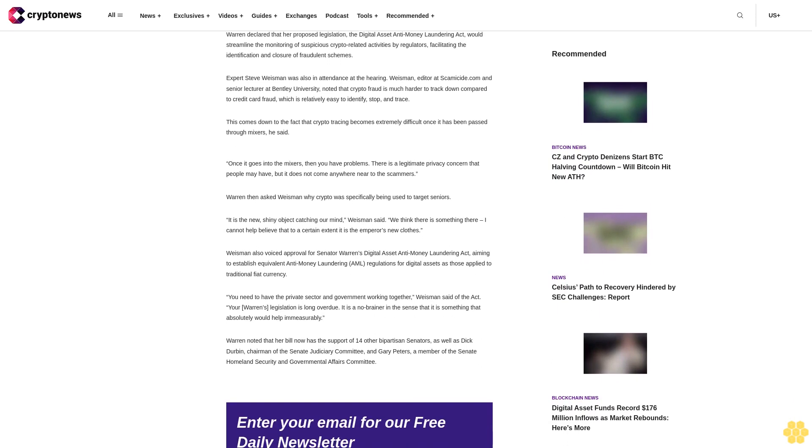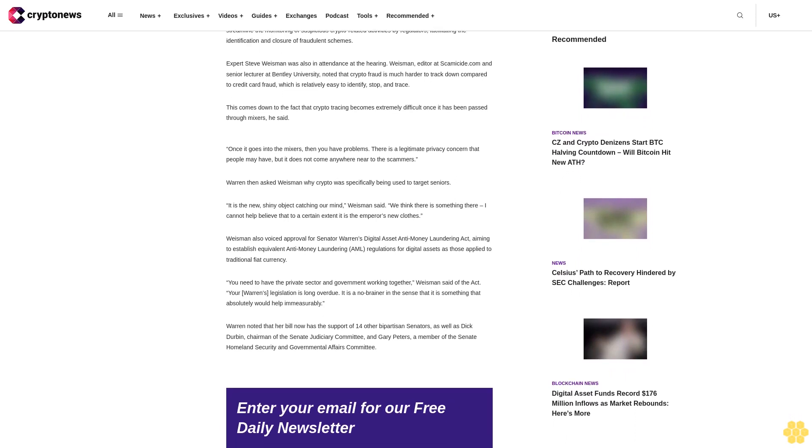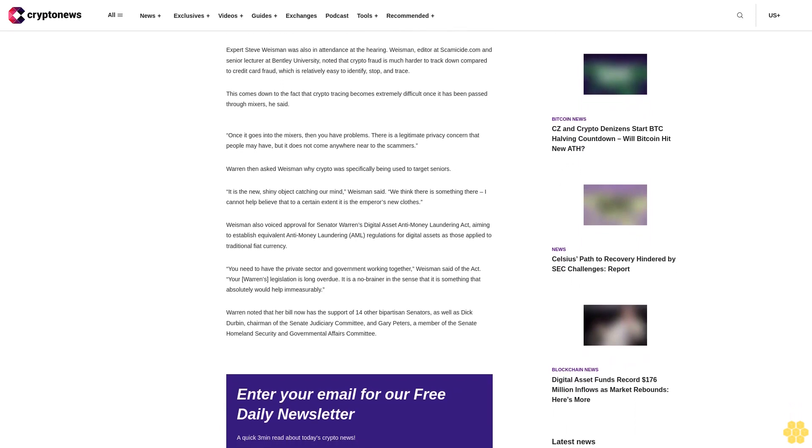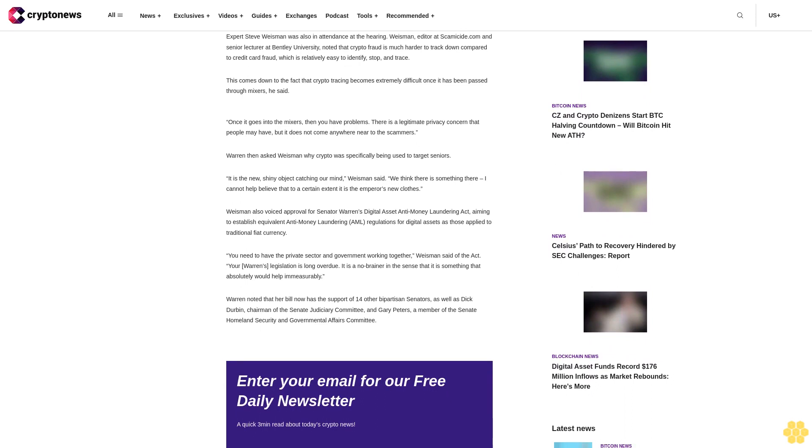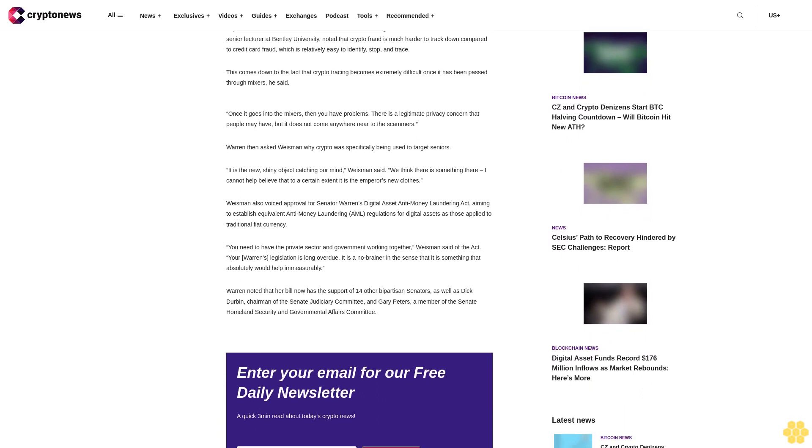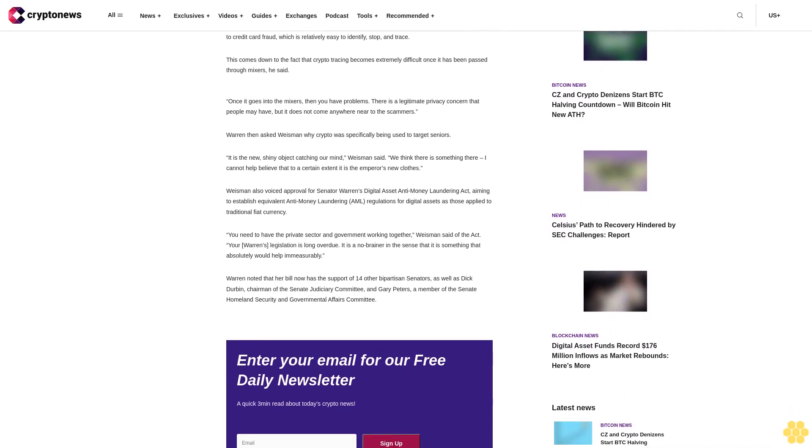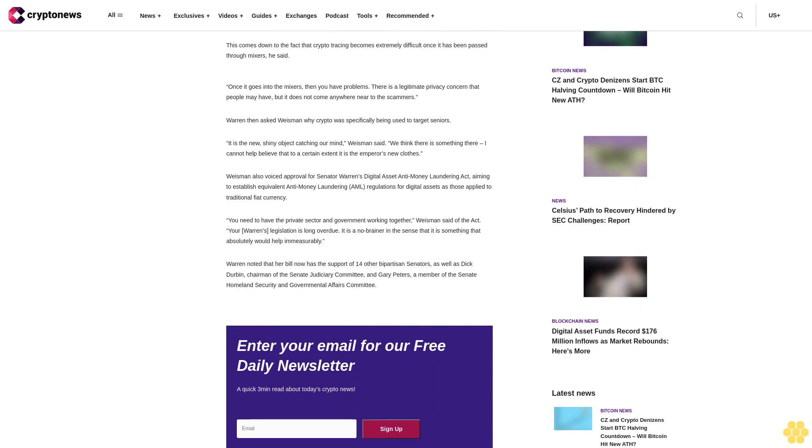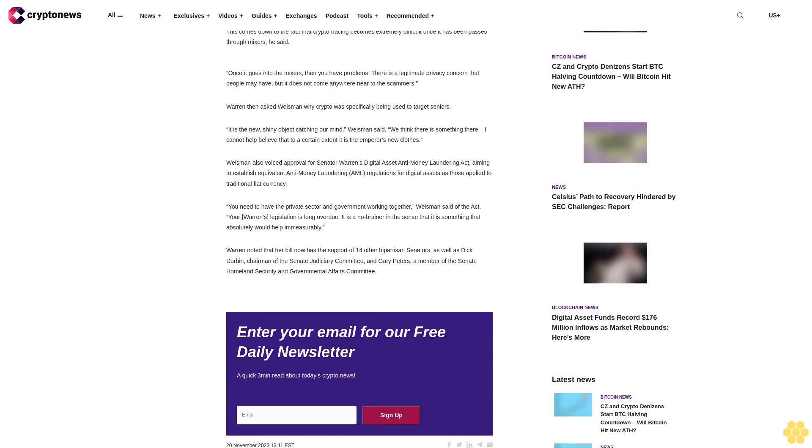Expert Steve Weissman, editor at Scamicide.com and senior lecturer at Bentley University, was also in attendance at the hearing. Weissman noted that crypto fraud is much harder to track down compared to credit card fraud, which is relatively easy to identify, stop, and trace. This comes down to the fact that crypto tracing becomes extremely difficult once it has been passed through mixers.